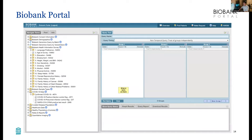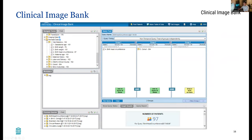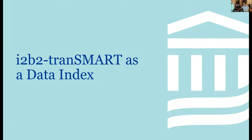The next couple of slides highlight the power and flexibility of I2B2 to create these various data portals and ontologies that bring different types of data together, which Victor will discuss. We have the clinical image bank — here's what it looks like. I'll turn it over to Victor so he can give a bit more detail on what the data index looks like.